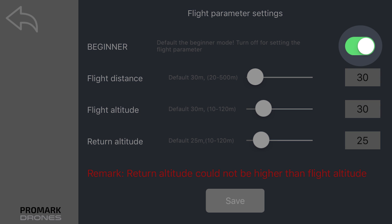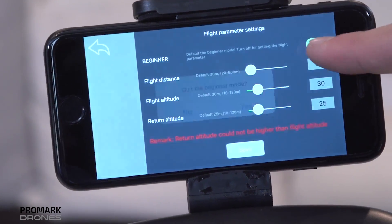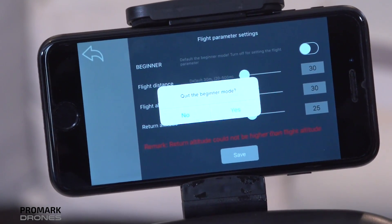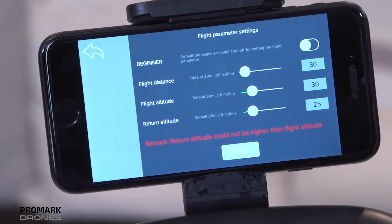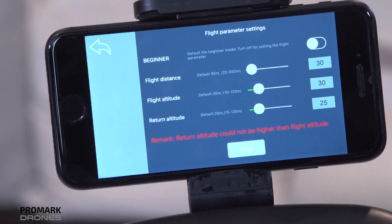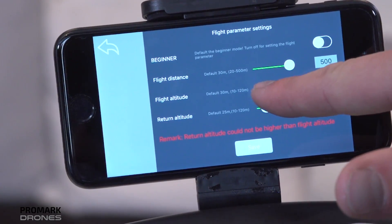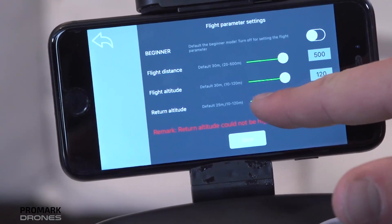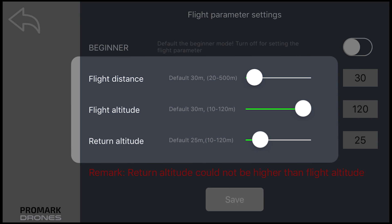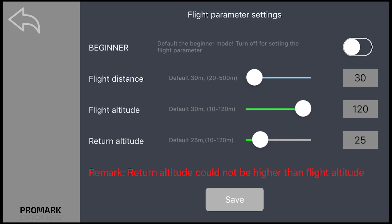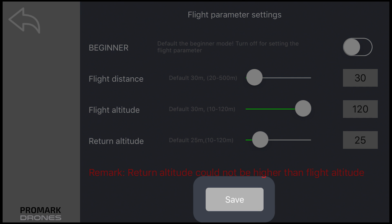Please note, every GPS drone is automatically set to beginner mode. To turn this off, click on the beginner mode toggle and click yes to quit the beginner mode prompt. You'll now be able to manually adjust your flight distance, flight altitude, and remote altitude. Click save to set your geofence parameters successfully.